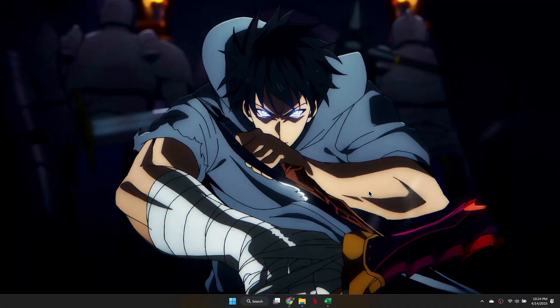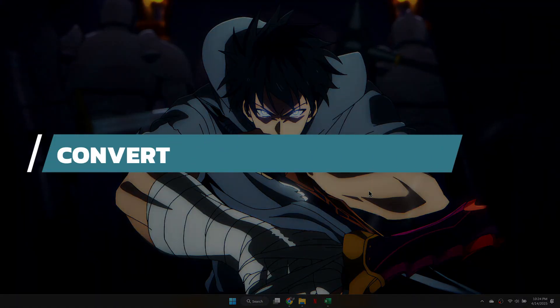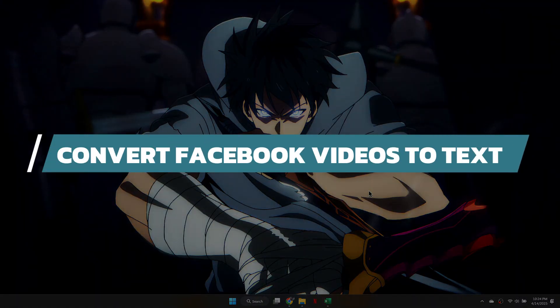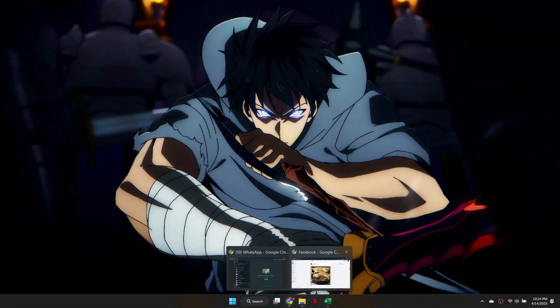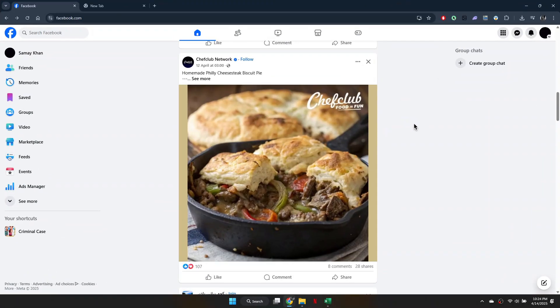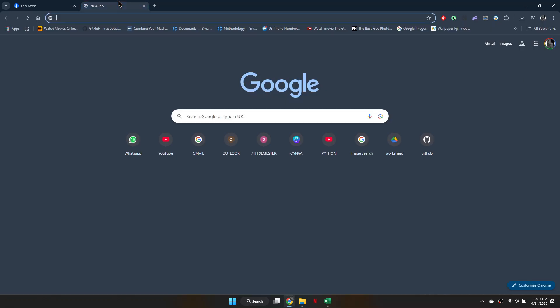Hey guys, in this video I will show you how to convert Facebook videos to text. Alright, let's begin. First, choose a video from Facebook and copy the URL.